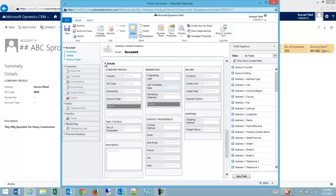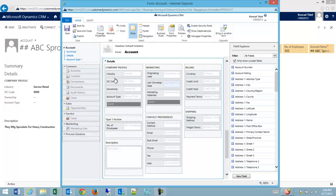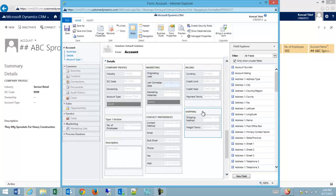I have a tab which is details with a little caret so I can expand it and collapse it. And then I have a section called company profile, a section called marketing, a section called billing, and a section called shipping.